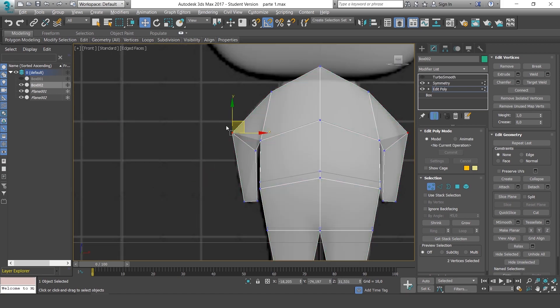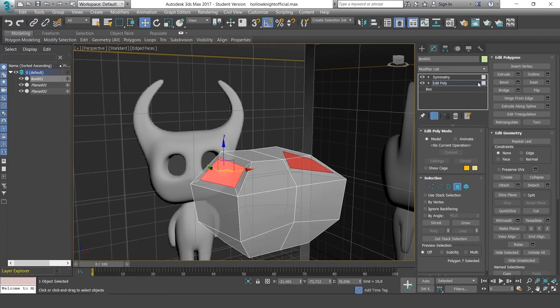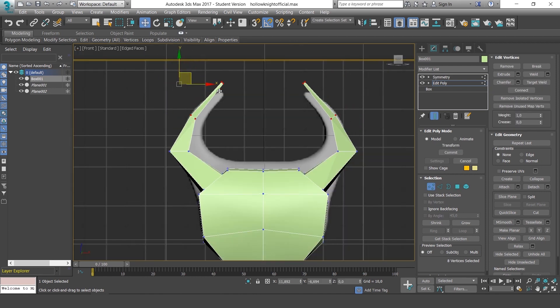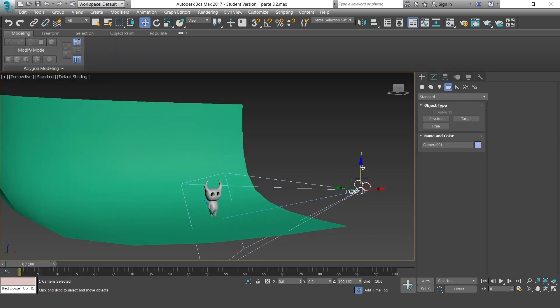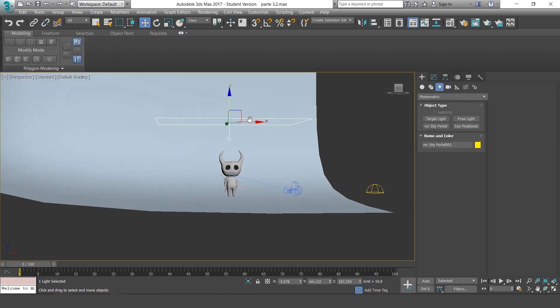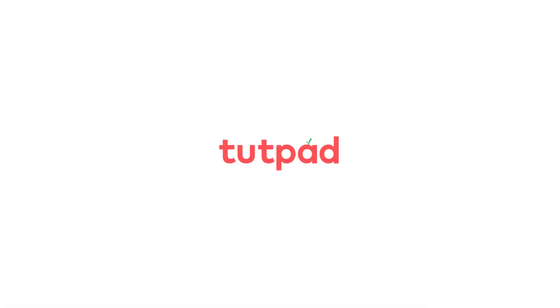We'll finish up with an exercise where we'll model a character. So if you want to jump into the world of 3D modeling, I'll see you on the course.